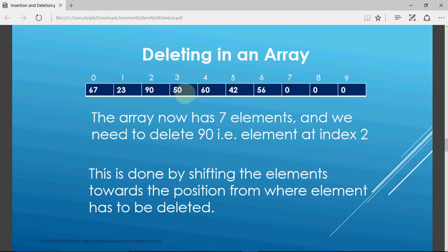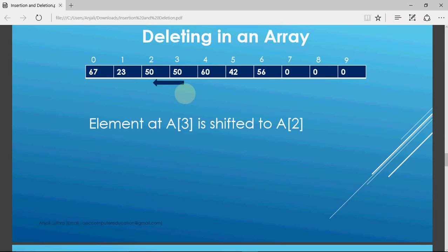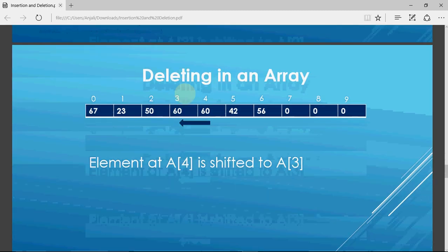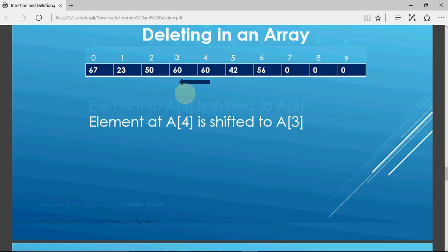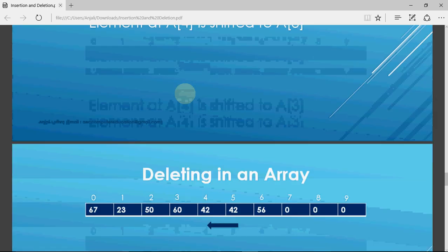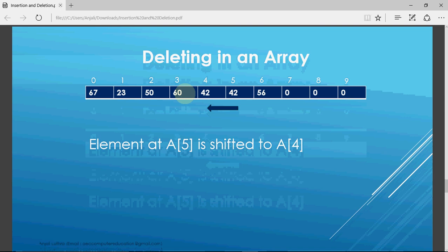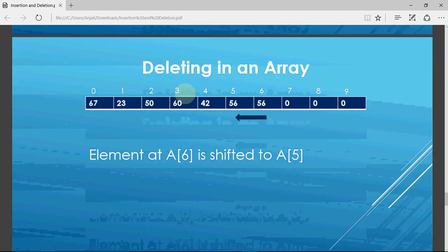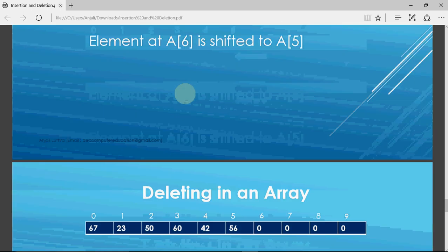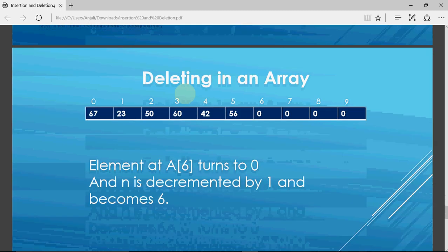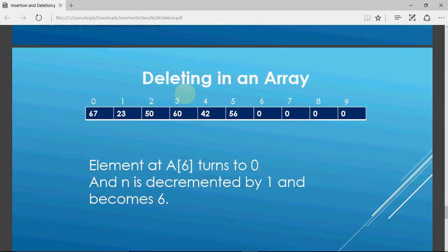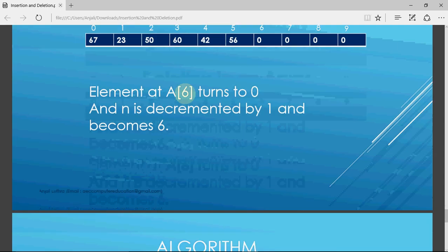First a3 is shifted to a2, so a2 is overwritten and we get 50 there. Then a4 is shifted to a3, then a5 is shifted to a4, then a6 is shifted to a5. Finally we set a6 to 0 to show there is no value at that position, and we decrease n by 1 to represent that the number of elements has decreased. We now have only 6 elements left in the array.